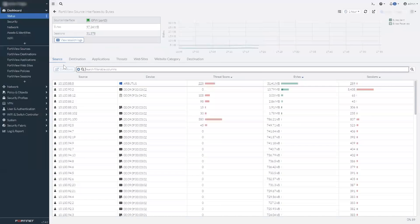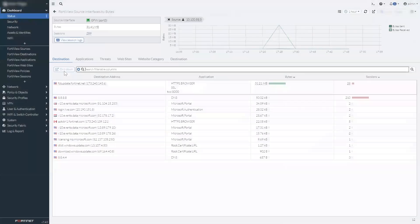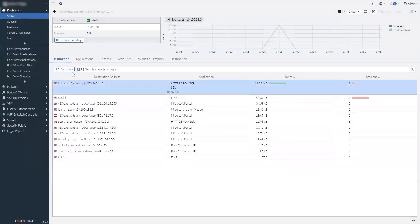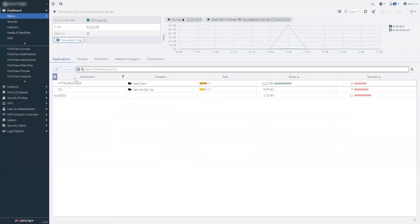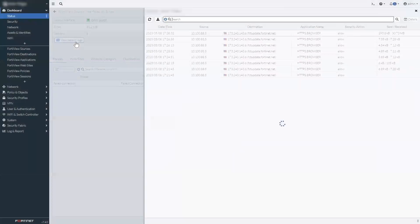FortiView widgets in particular have been improved. Drilling down into entries is even more usable and intuitive than ever. And session logs are now accessible directly from the FortiView page.